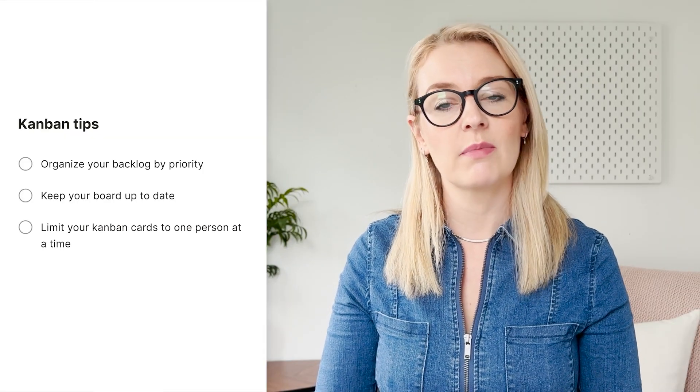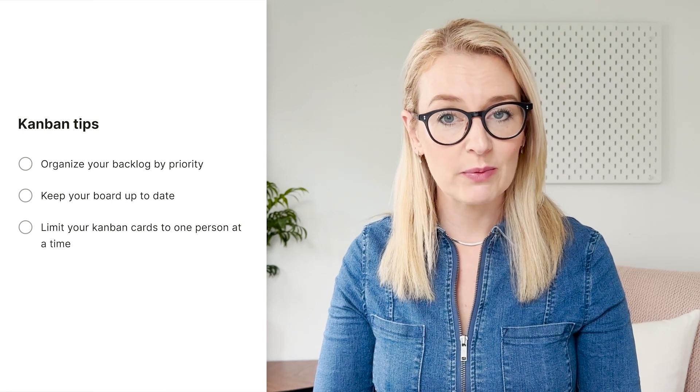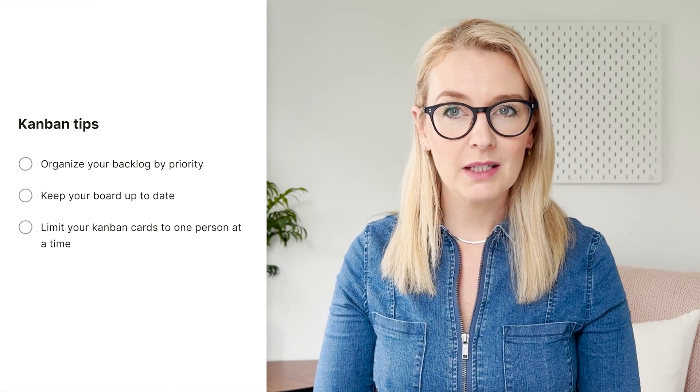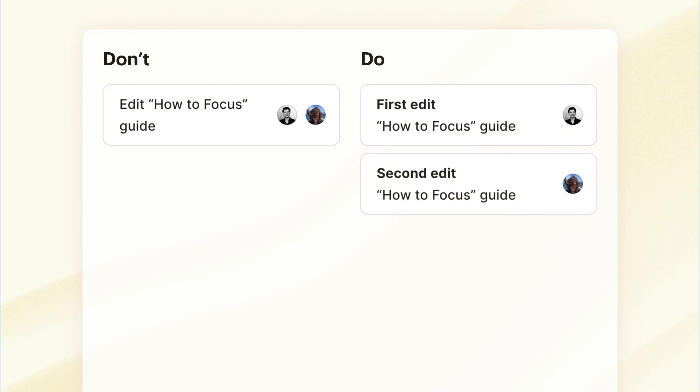A weekly review would probably be helpful — we are going to create a full video on that soon, however in the meantime I'll link a helpful article in the description box below. Limit your Kanban cards to one person at a time. If you have two people on a card it can be confusing as to who's responsible for moving it forward. It's better to break tasks down into smaller steps and have cards allocated to each person responsible for that part of the process.